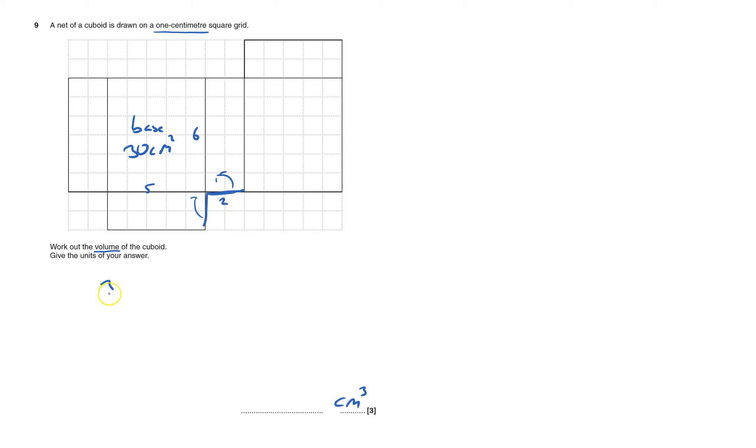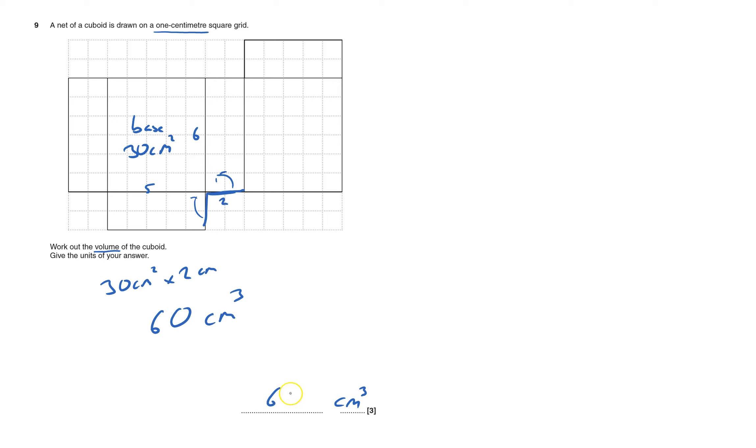So the volume is the area of the base times by the height, and that is 60 centimeters cubed. That gets me quite a quick answer really.